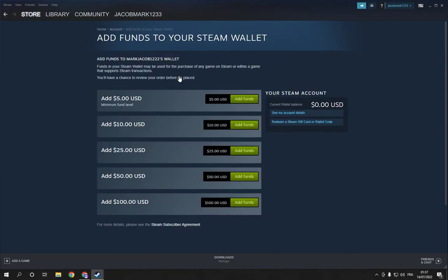After you click on it, now choose the funds that you want. You have many options. After you choose, click.